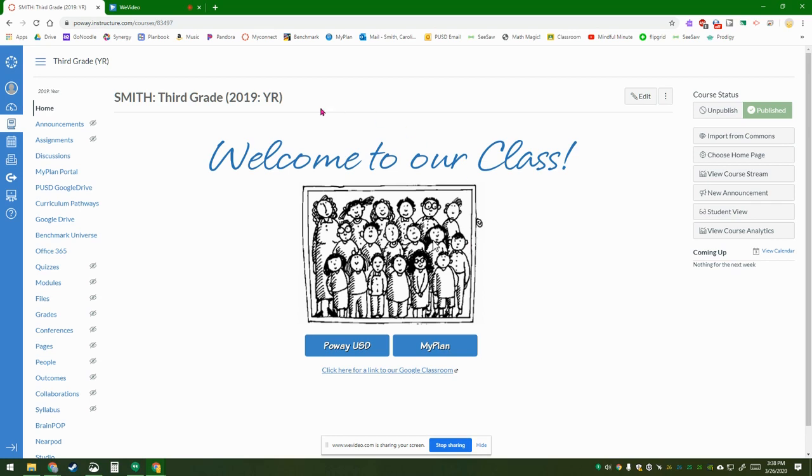So somebody else in the district already made a video to explain how to set up the prepackaged course, but I can link that in this email.